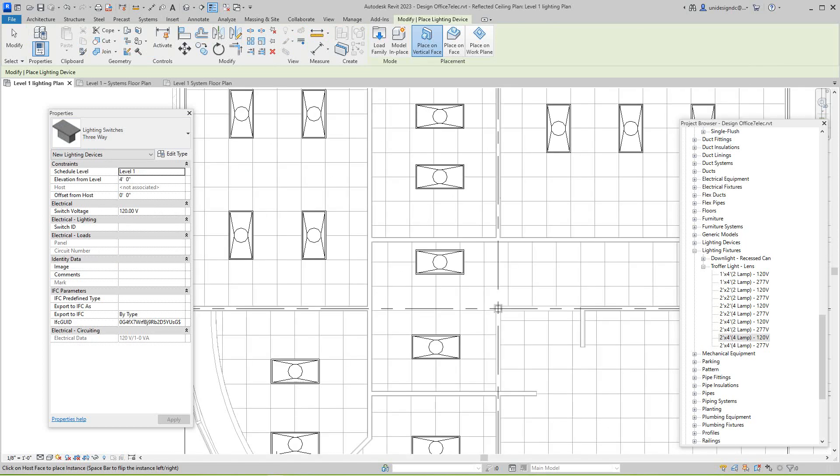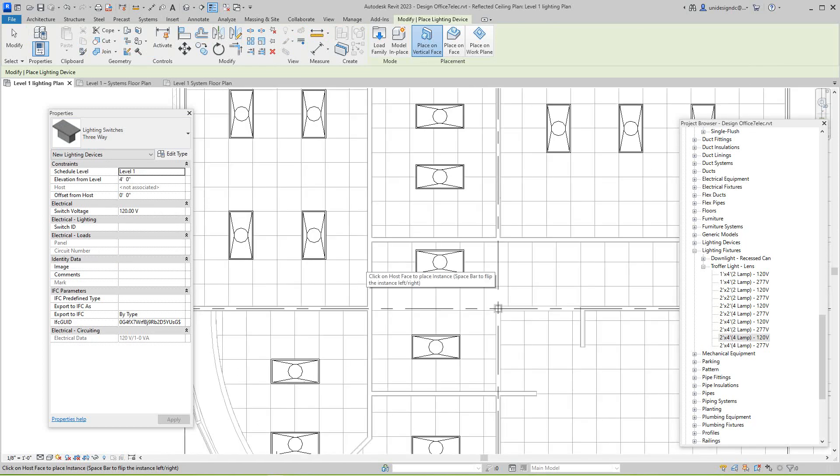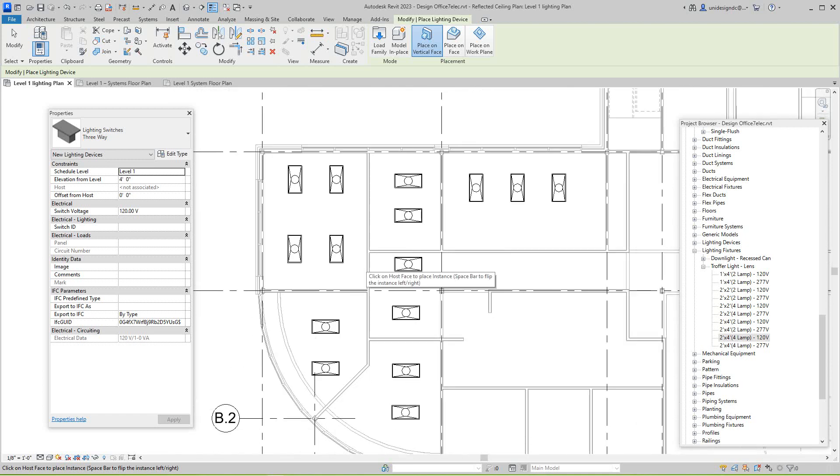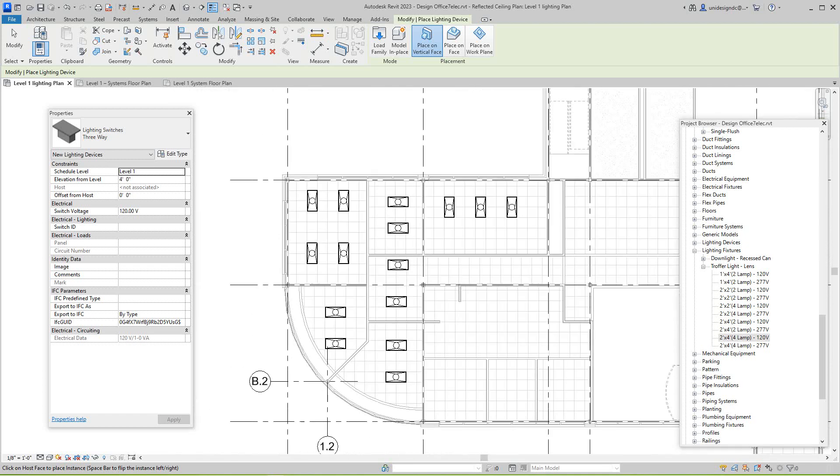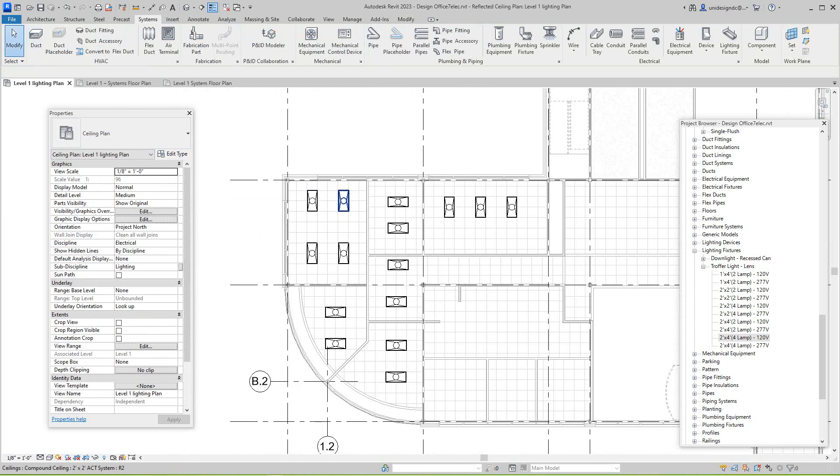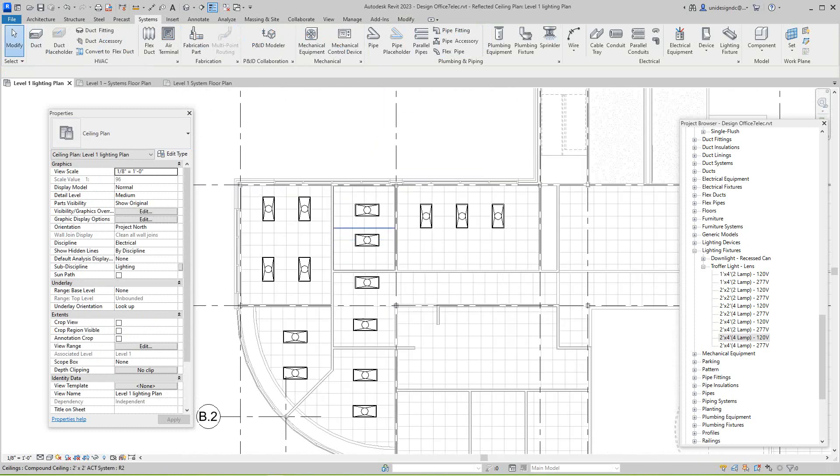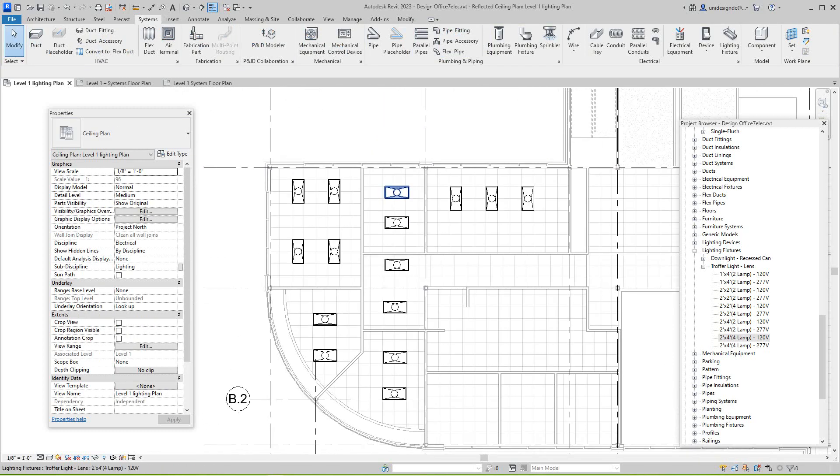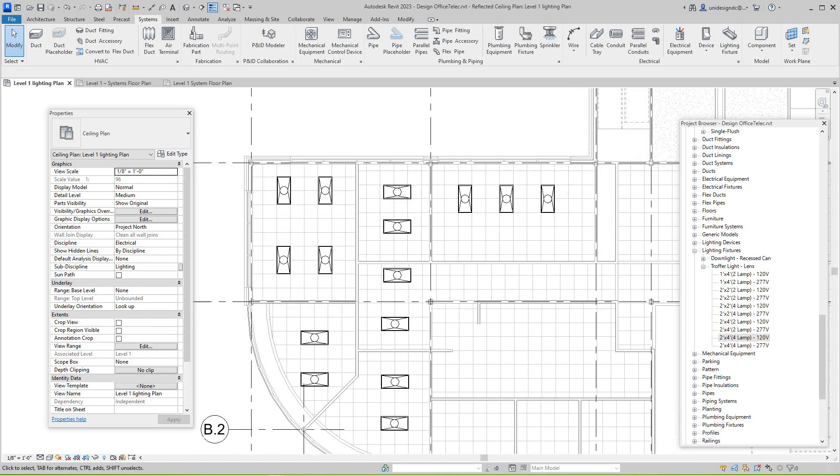So what you would do in that situation, basically, you would go here and adjust the view range here. So I'm going to select my view range.